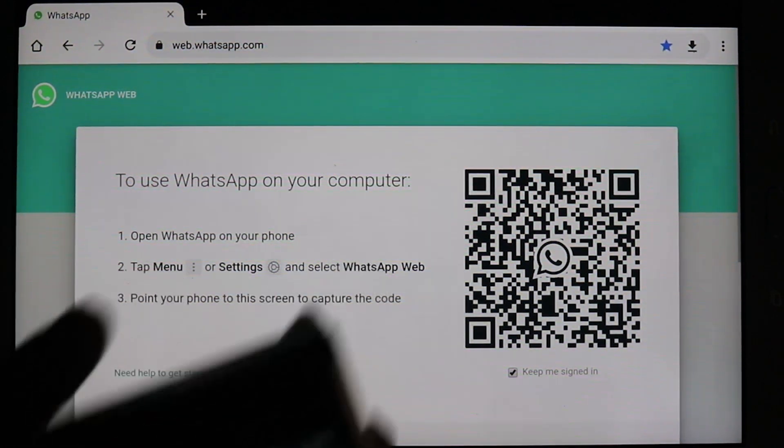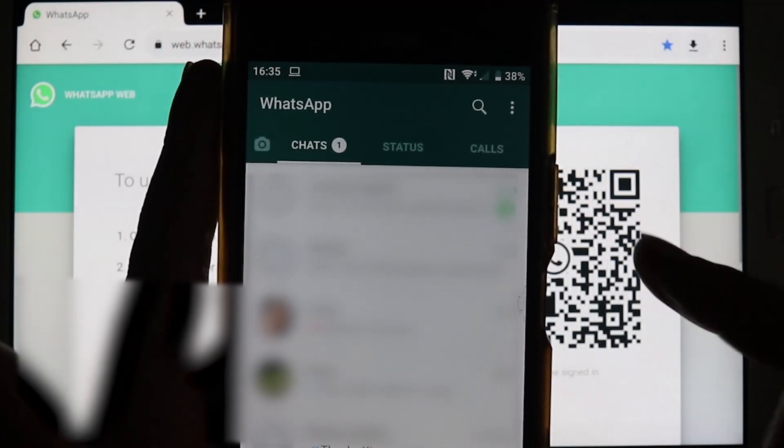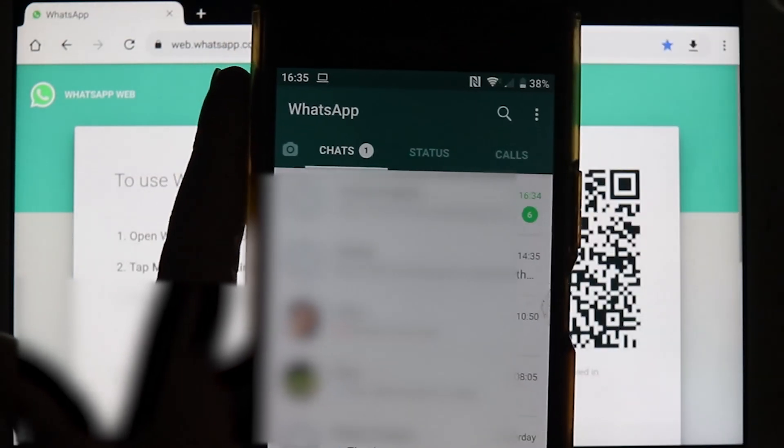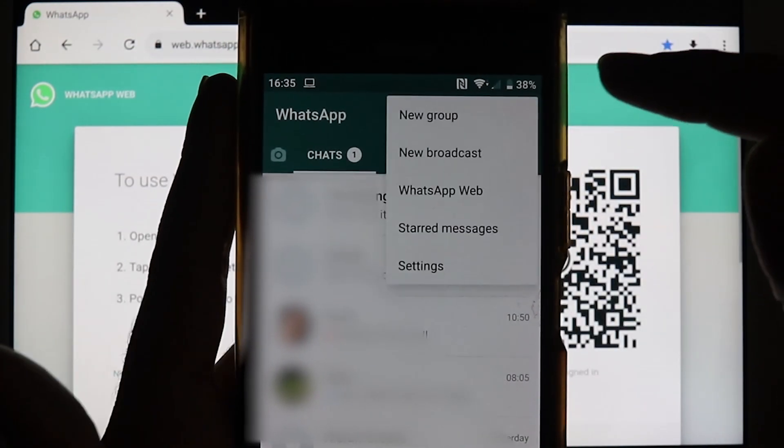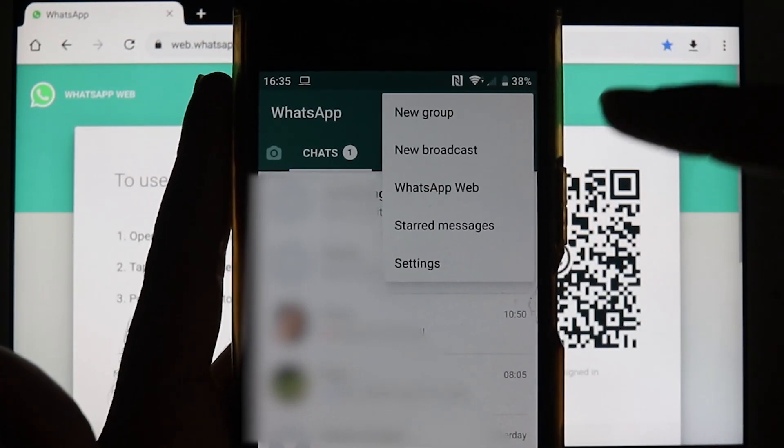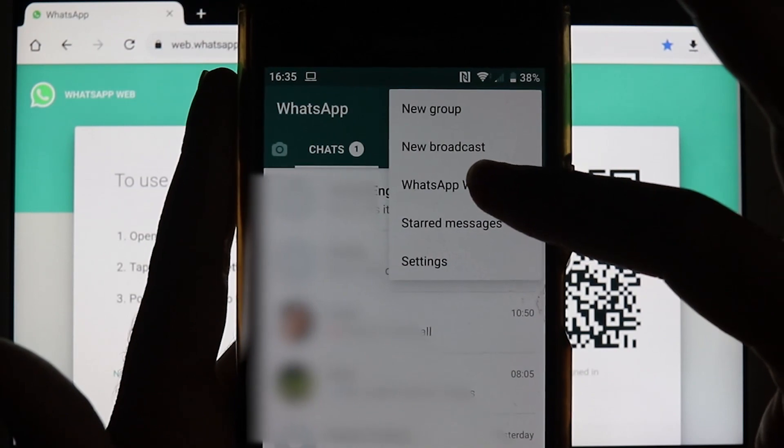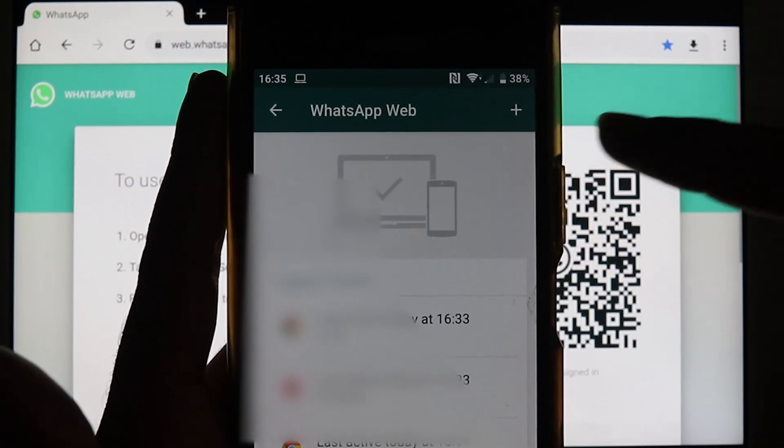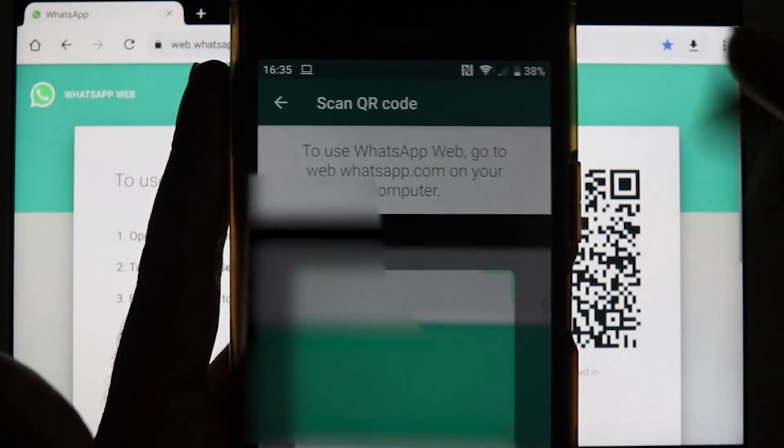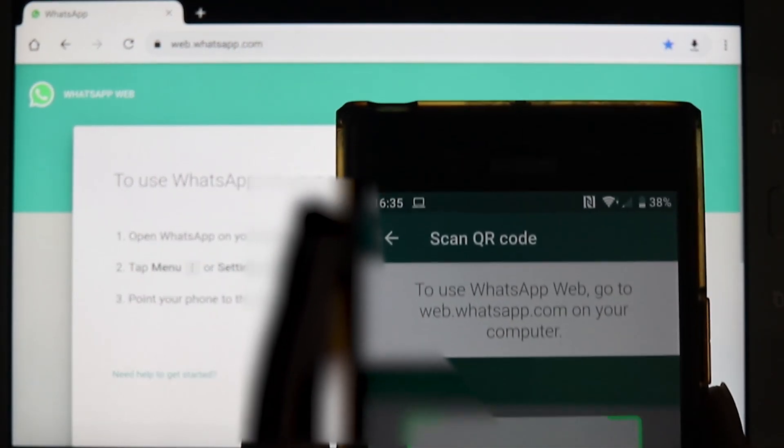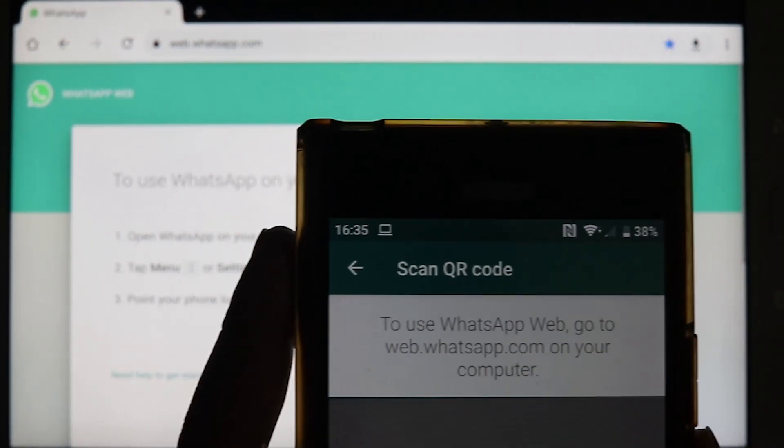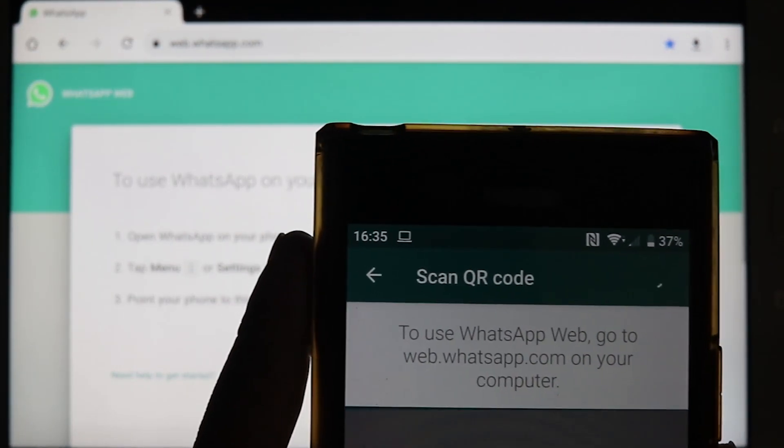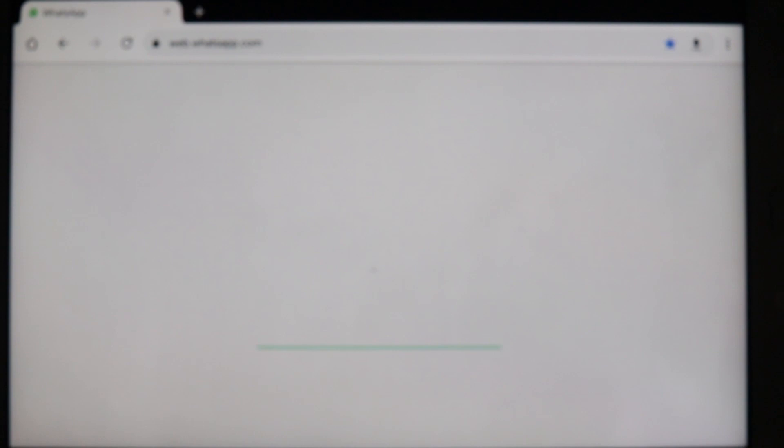In order to do that, on your phone, you need to be on the chat tab. And then you need to touch the three dots and touch WhatsApp Web. And just scan your QR code. And then you're logged in.